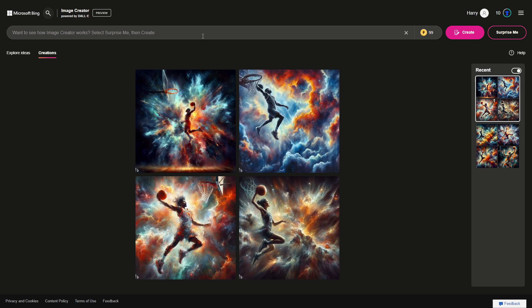We want to stress test it, so let's try something I know DALL-E tends to struggle with — something I always like to test these models with. Let's try: 'one car driving upside down in a tunnel.'